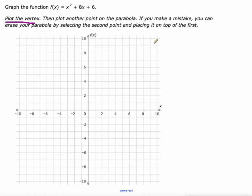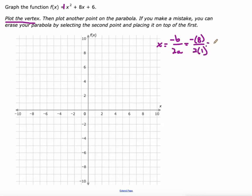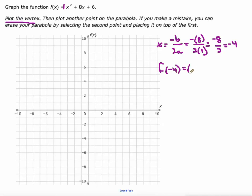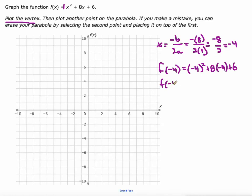Let's do this again. The vertex x-value is negative b over 2 times a. So I'm going to do negative 8 over 2 times 1 — that's a 1 right there — which is going to give me negative 8 over 2, which is negative 4. Then I'll plug that negative 4 into the function. So that's going to be negative 4 squared plus 8 times negative 4 plus 6. Using a graphing calculator makes this a lot easier. That comes out to negative 10. So my vertex is at (-4, -10).